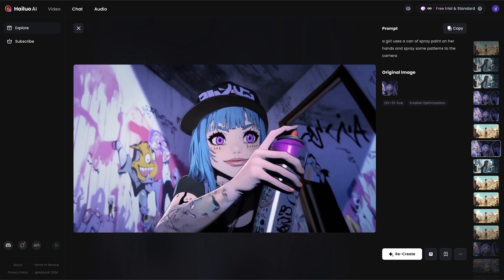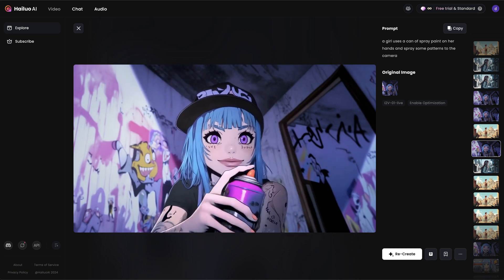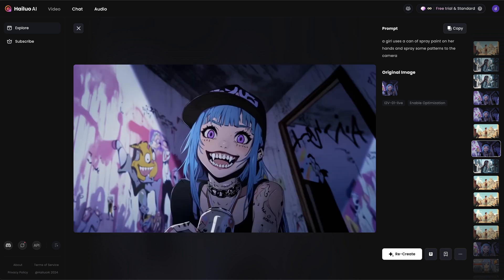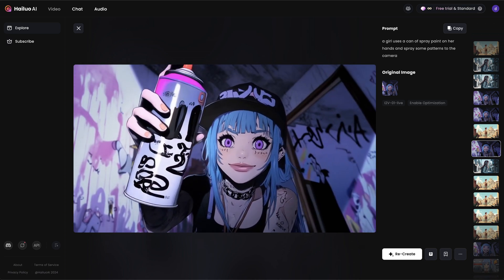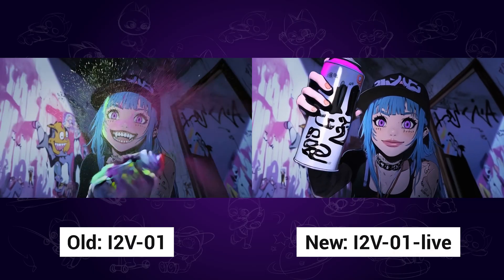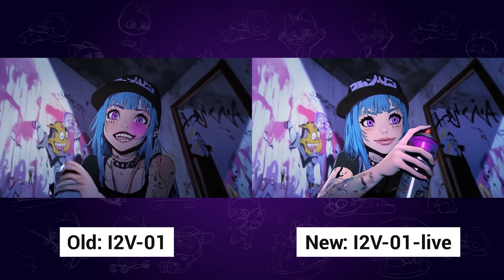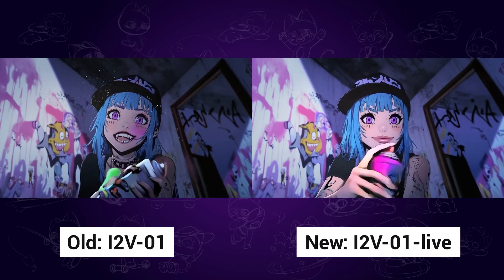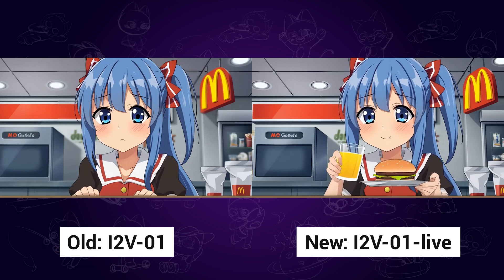If you are wondering if the new model has really improved that much, just check out the comparison next. I have already tested some videos with the new and old model — hope this comparison can help you decide which one to choose.